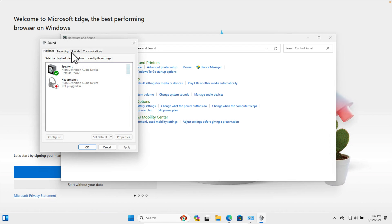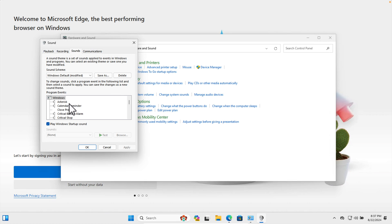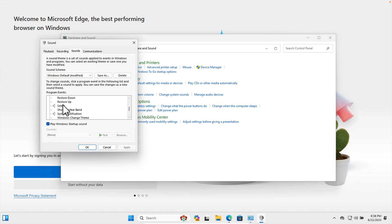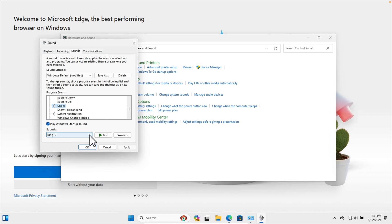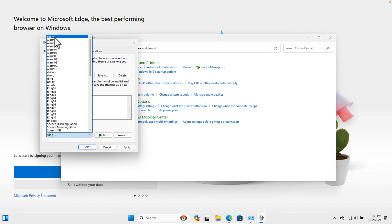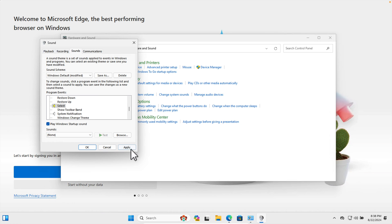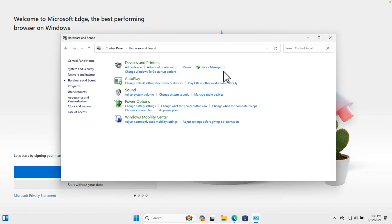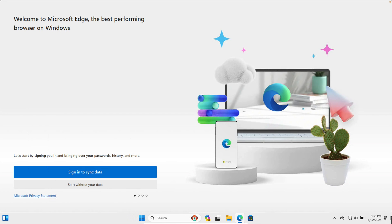In the Sound window, go to the 'Sounds' tab. Under Program Events, scroll down to find 'Select'. Once selected, from the sounds dropdown choose 'None'. Then press the 'Apply' button and click 'OK'.